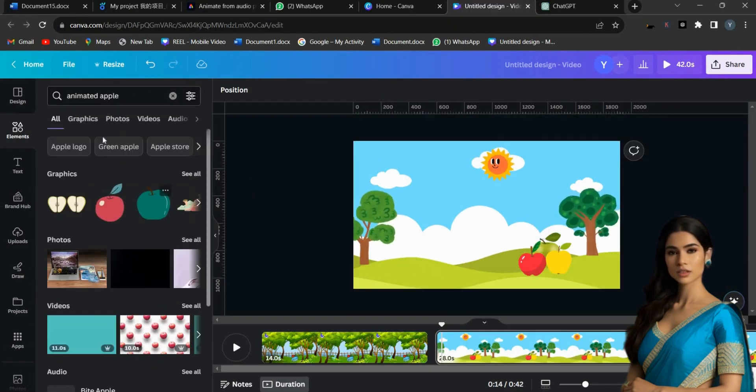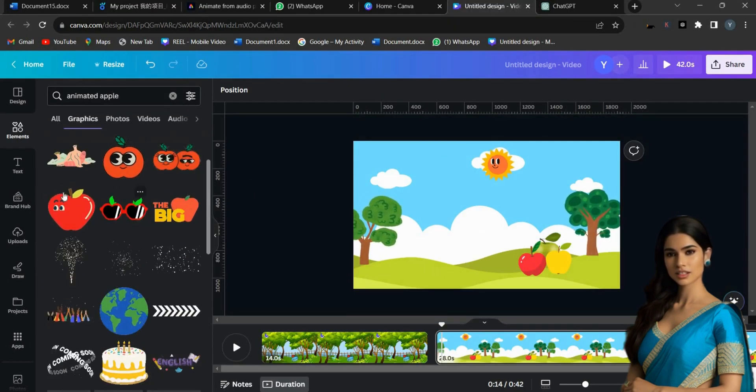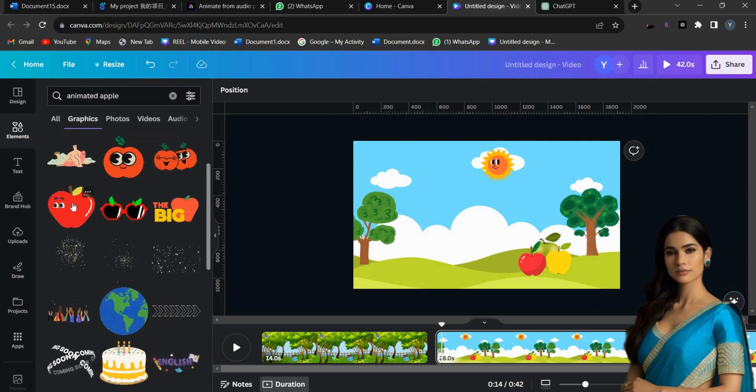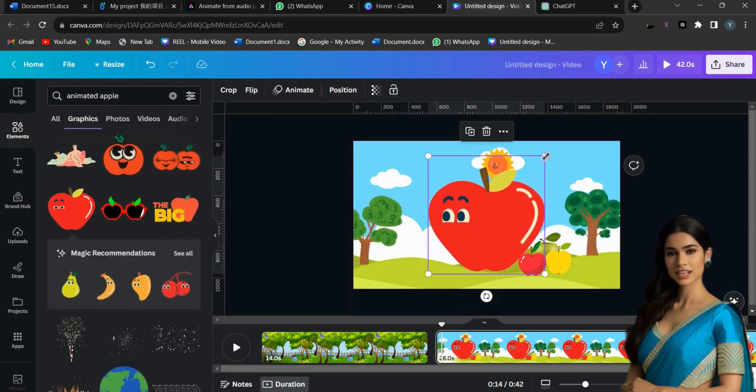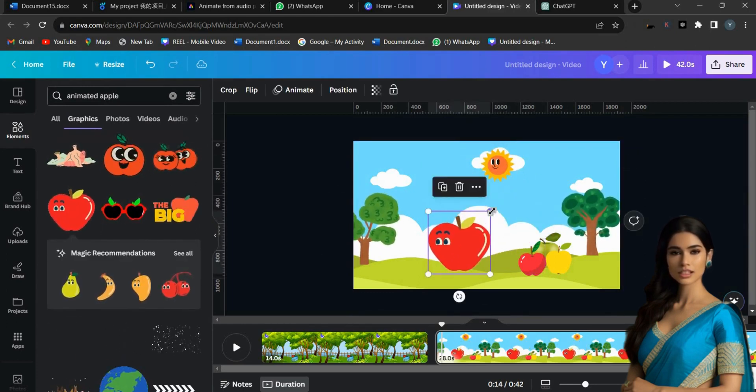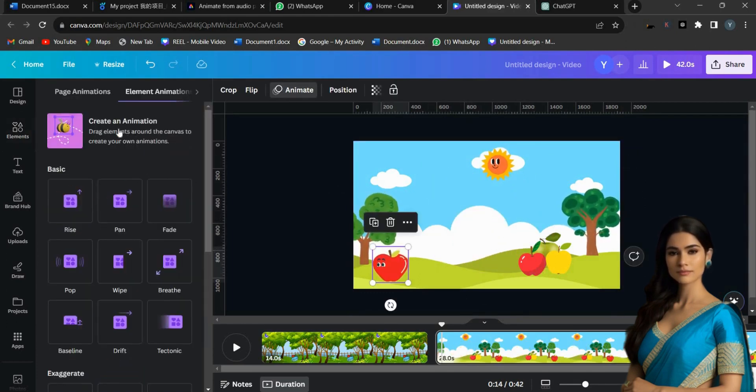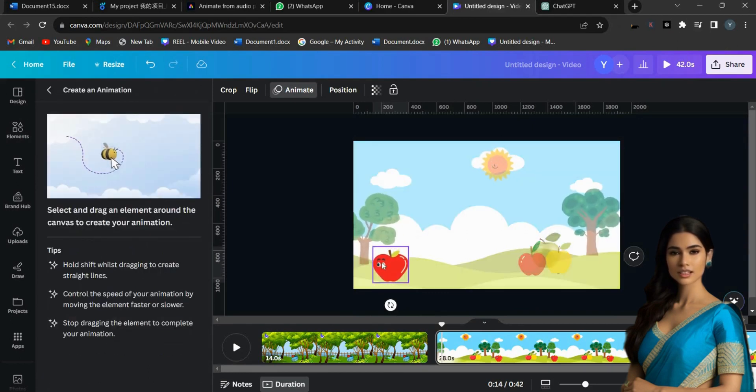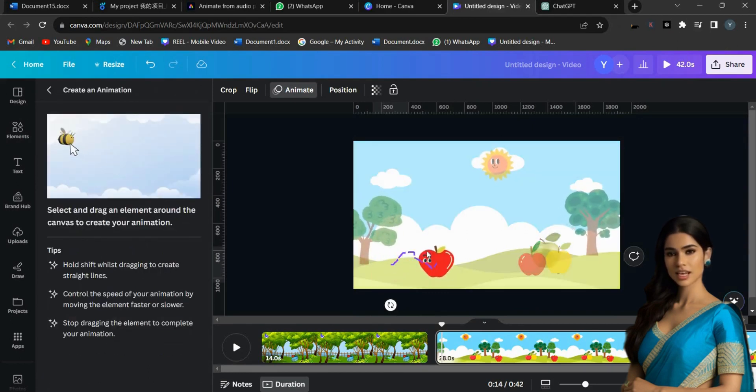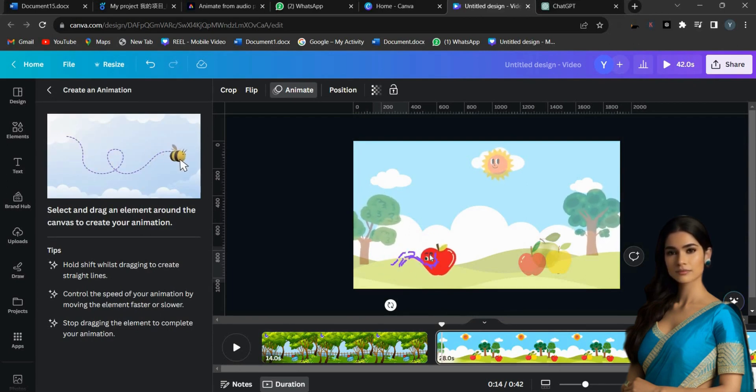Now, I am typing Animated Apple into the search bar. Next, I select the Apple image and click on the Animate option. After that, I click on Create an Animation, select an object, and drag the object like this to create an animation.